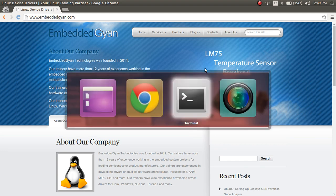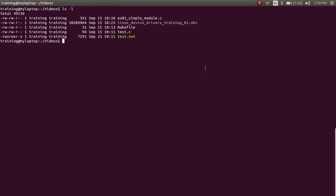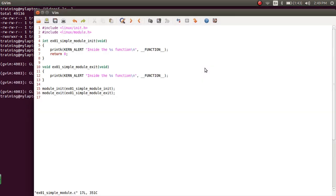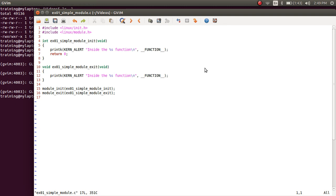What we are going to discuss in this video is a little bit more on the two functions that we wrote — the module_init and the module_exit — and whether they are really required for a module, and what happens if you omit one of them.